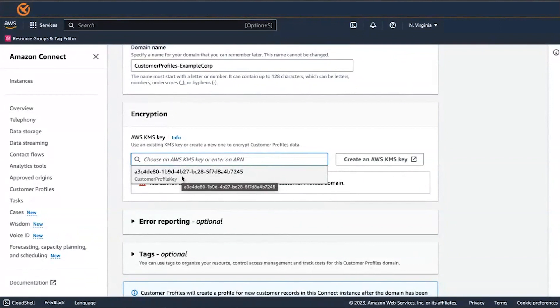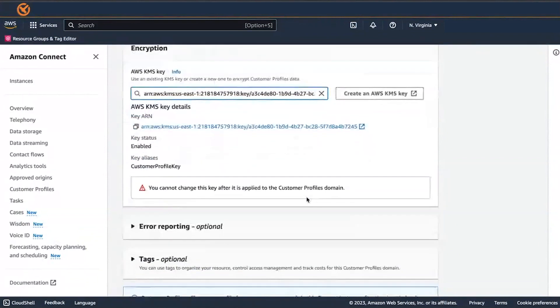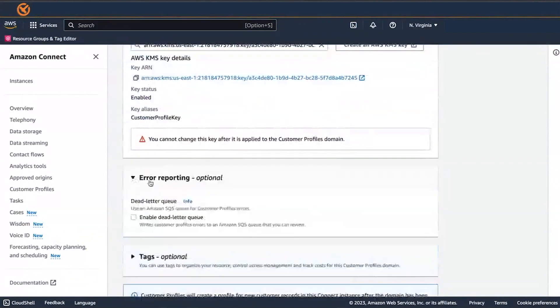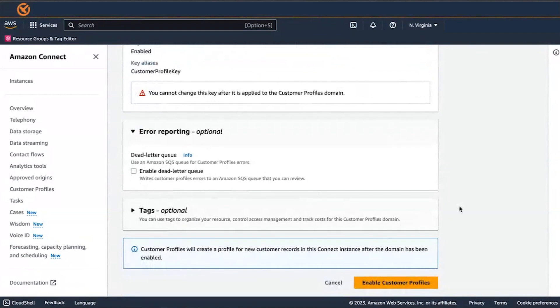Under Specify Dead Letter Queue, you can choose whether to send failed events to a dead letter queue. This is helpful if you want to get visibility into the data that failed to be ingested.